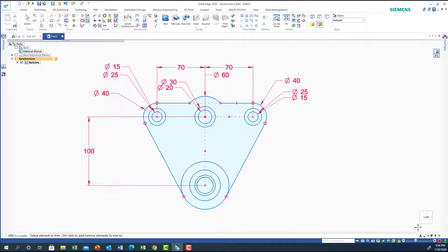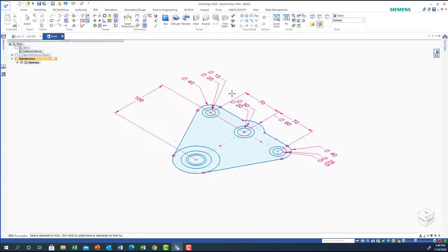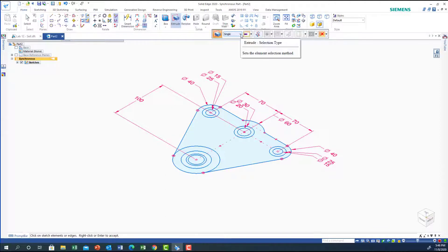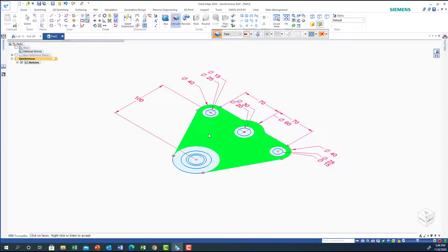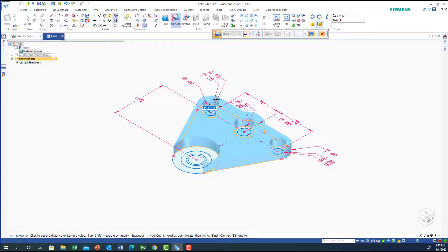Now let's go to Home and start the extrusion. For the extrusion, I'm going to select a face — I'll start with the big base. I'm going to click on this one, and this face will go up. How much? 7. I'm going to put 7.